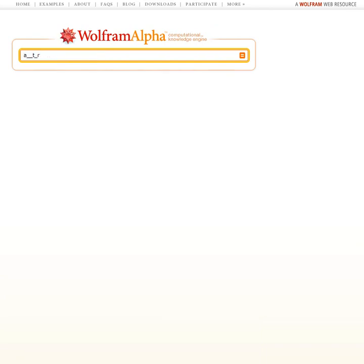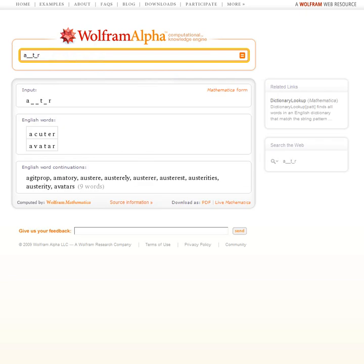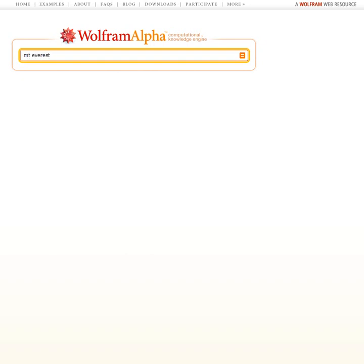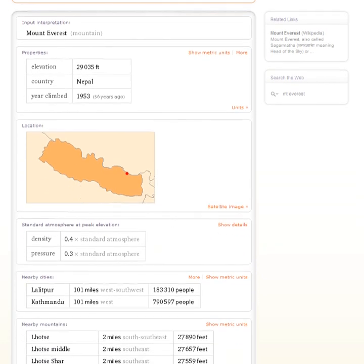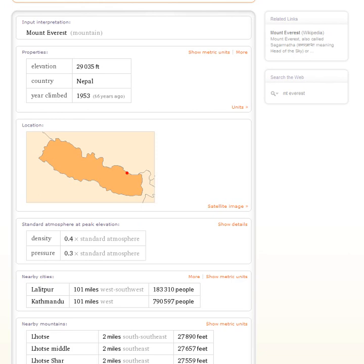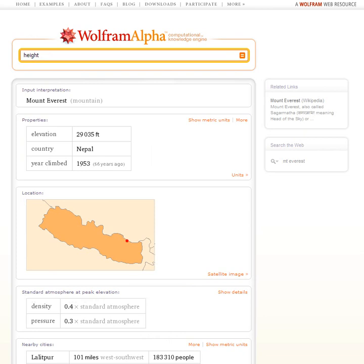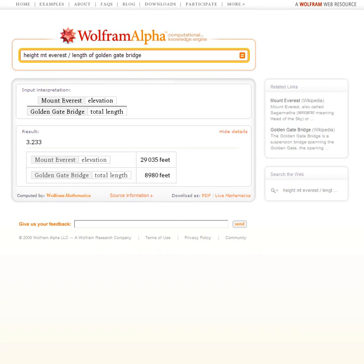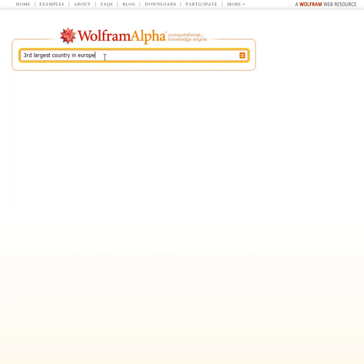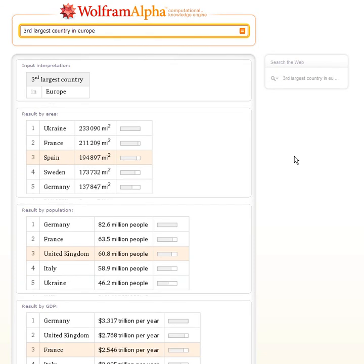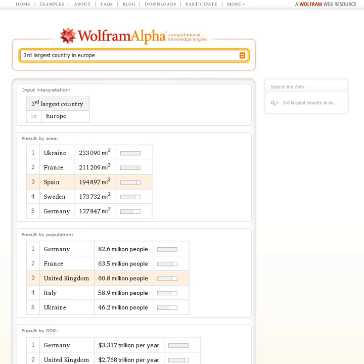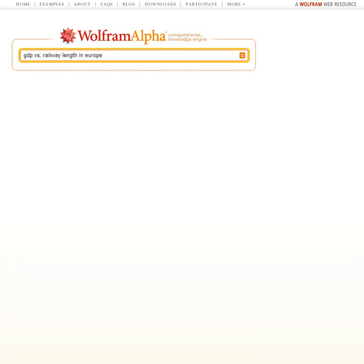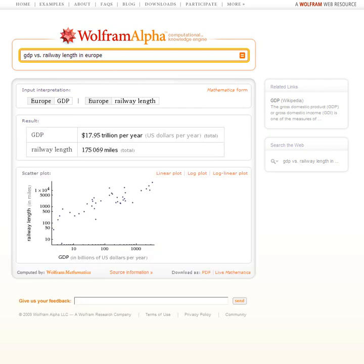Let's try a few other things. Here's a crossword puzzle kind of thing — what words match a particular pattern of letters? Or let's ask about Mount Everest. Wolfram Alpha can tell us things like the typical atmospheric pressure at the top, or what nearby cities are. Let's ask the height of Mount Everest divided by the length of the Golden Gate Bridge. This is comparing two quite different things, but Wolfram Alpha is able to compute the result and show us the details. How about asking Wolfram Alpha to tell us the third largest country in Europe? It gives results by area, by population, by GDP, and so on. Or let's ask GDP versus railway length in Europe — Wolfram Alpha makes a scatterplot of the correlation between GDP and railway length for all the countries in Europe.